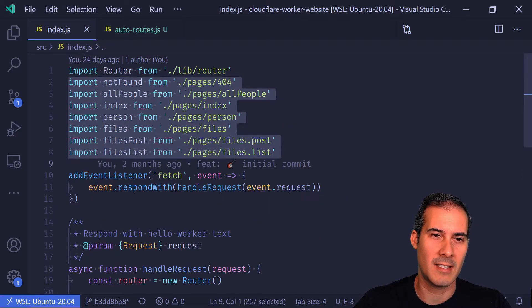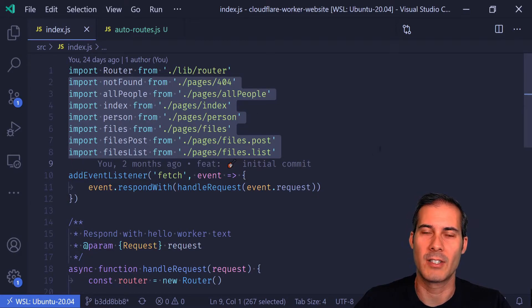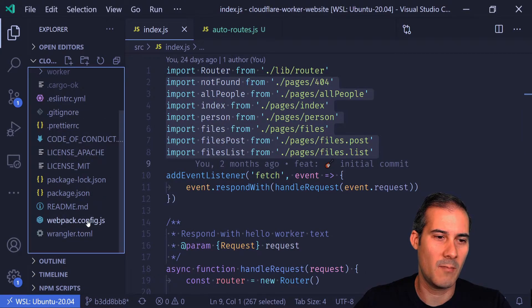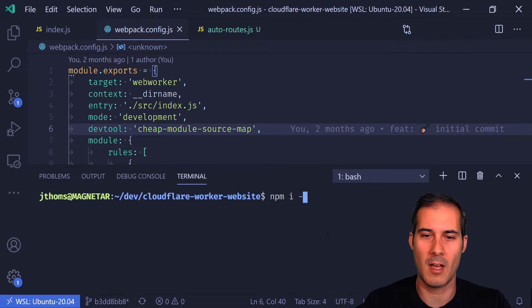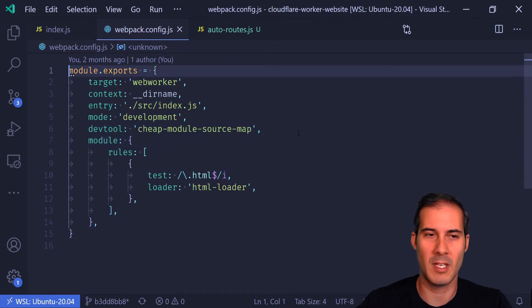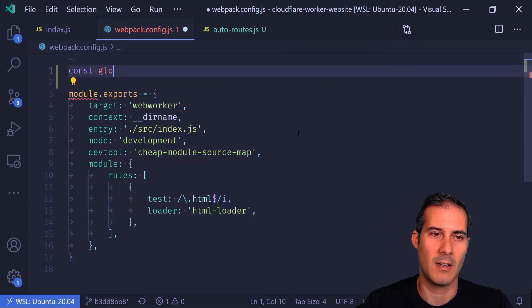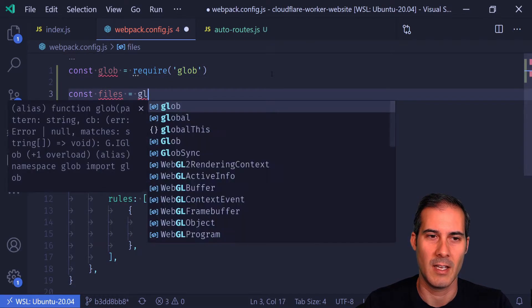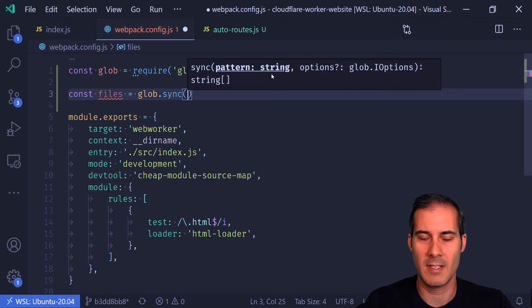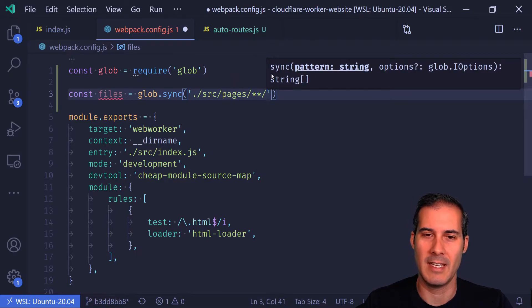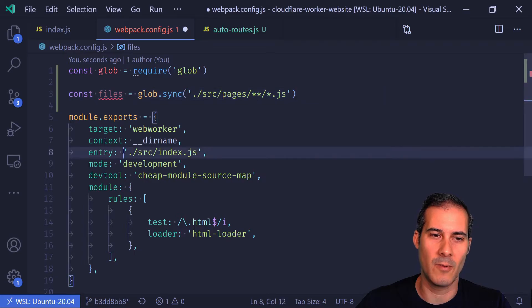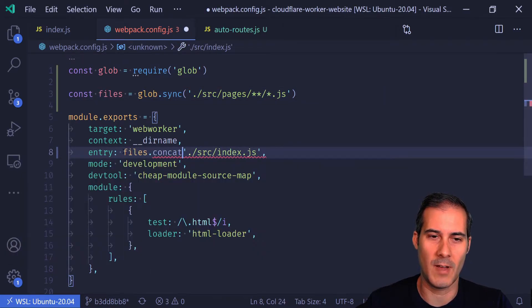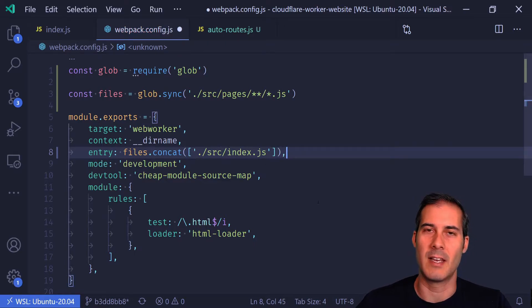Once I go into the index and start deleting all these imports, they're no longer going to be included into the require.cache. But I do have a plan for that. I'm going to open up my webpack.config file and import a package called glob. That's going to let me import all of the files based on a pattern. I can get all of my files into an array by saying glob.sync, because I want to use the synchronous version. I want to get everything in the source directory under pages, include any directories under pages and anything called .js. Now that I have all the files into an array, I can say in my entry here, I'm going to call files.concat and concatenate that with the existing index page.